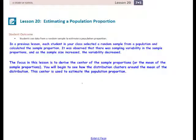In a previous lesson, each student in your class selected a random sample from a population and calculated the sample proportion. It was observed that there was sampling variability in the sample proportions, and as the sample size increased, the variability decreased. The focus in this lesson is to derive the center of the sample proportions, or the mean of the sample proportions. You will begin to see how the distribution clusters around the mean of the distribution. This center is used to estimate the population proportion.